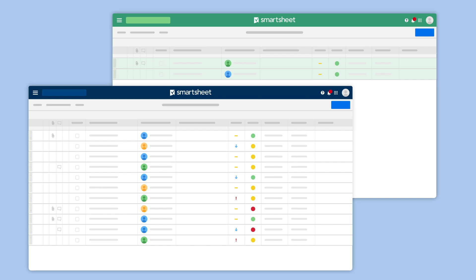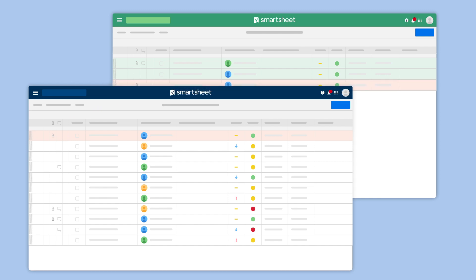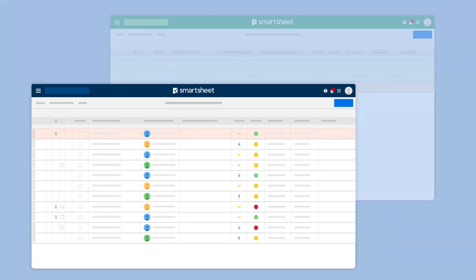When you need to maintain a record on multiple sheets, Copy Row duplicates the row information into the destination sheet without deleting it from the source sheet.